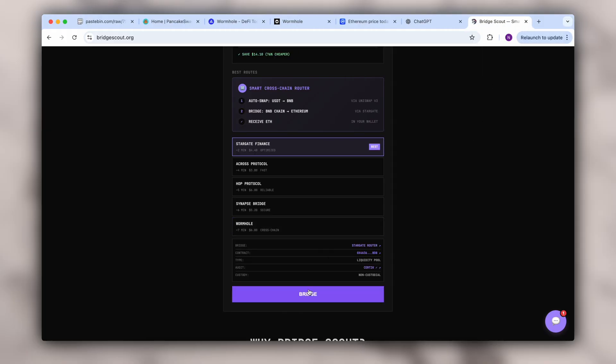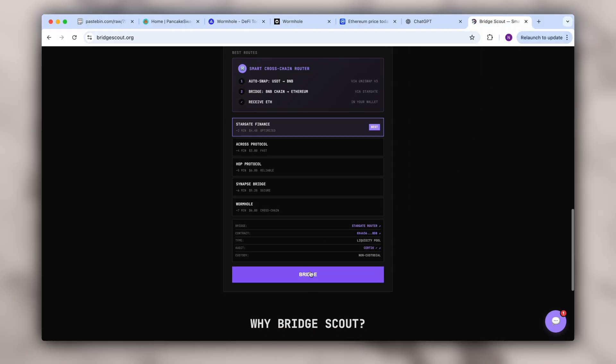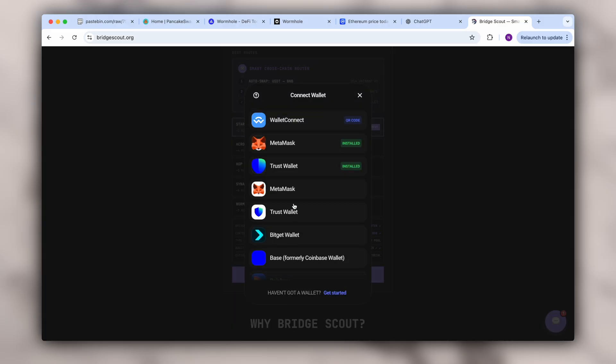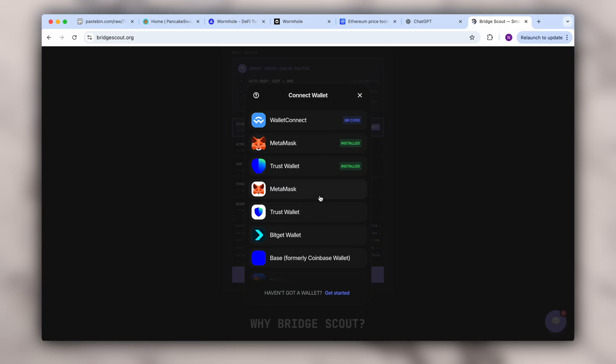And after that, all that's left is to connect your wallet and sign the transaction. You can choose a wallet that you are using from the provided list. It's very easy and not going to take long, just a few clicks.